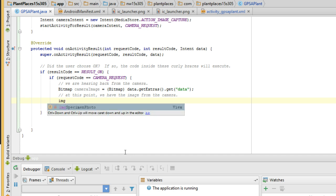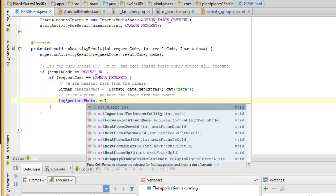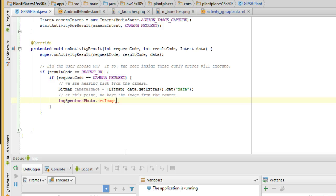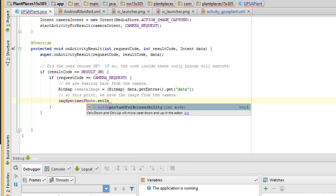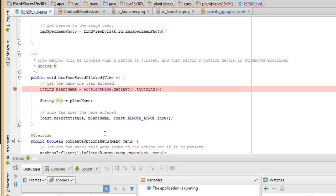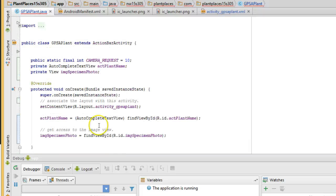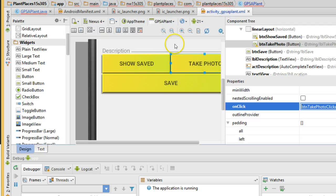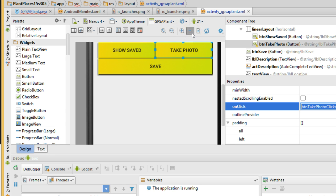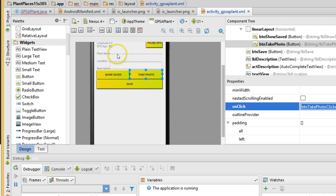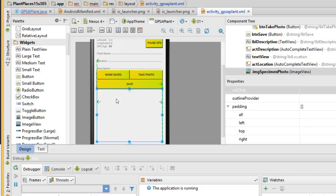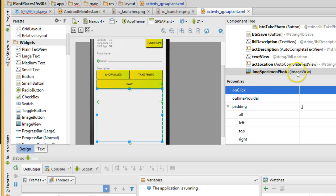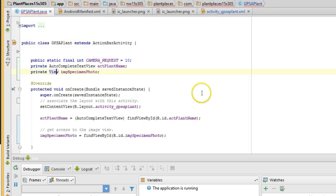Find view by ID is a method that returns a value, and Ctrl-Alt-F is going to store that value into a field. We're going to call this one imgSpecimenPhoto. It takes what we get from this find view by ID and stores it into this new field. A field is declared outside of a method, and the benefit is that we can then access that field, that variable, inside of any methods within this class. That means I can access it down here in onActivityResult.